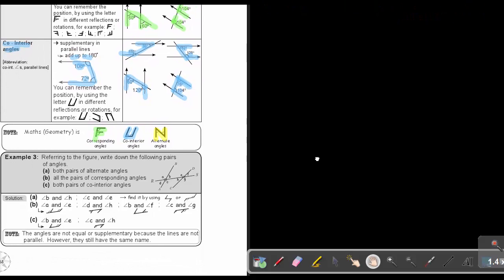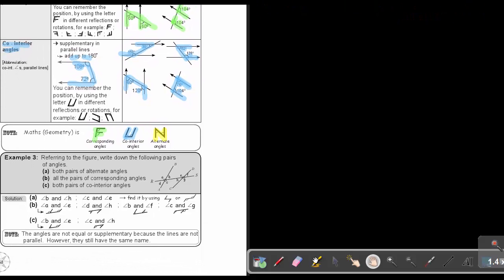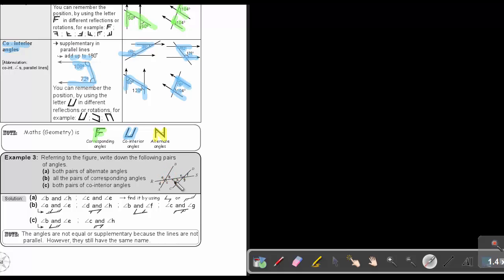Let's look at Example 3. Refer to the figure and write down the following pairs of angles. For both pairs of alternate angles — that's the Z shape — so it's B and H, and there's a Z also, so it's C and E.